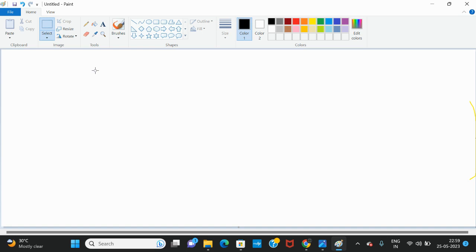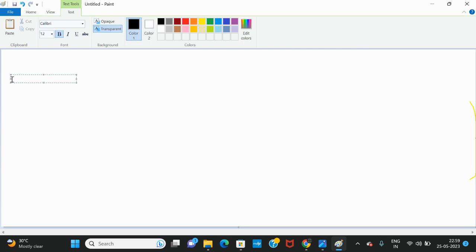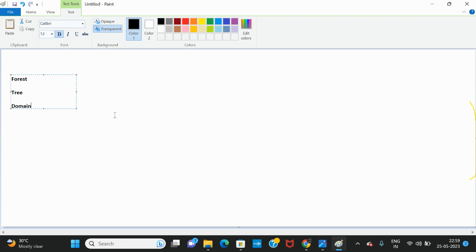In this video we are going to learn about forest, tree and domain. We are going to discuss what is a forest, tree and domain. When it comes to Active Directory, we will always be hearing the terminology called forest, tree and domain.